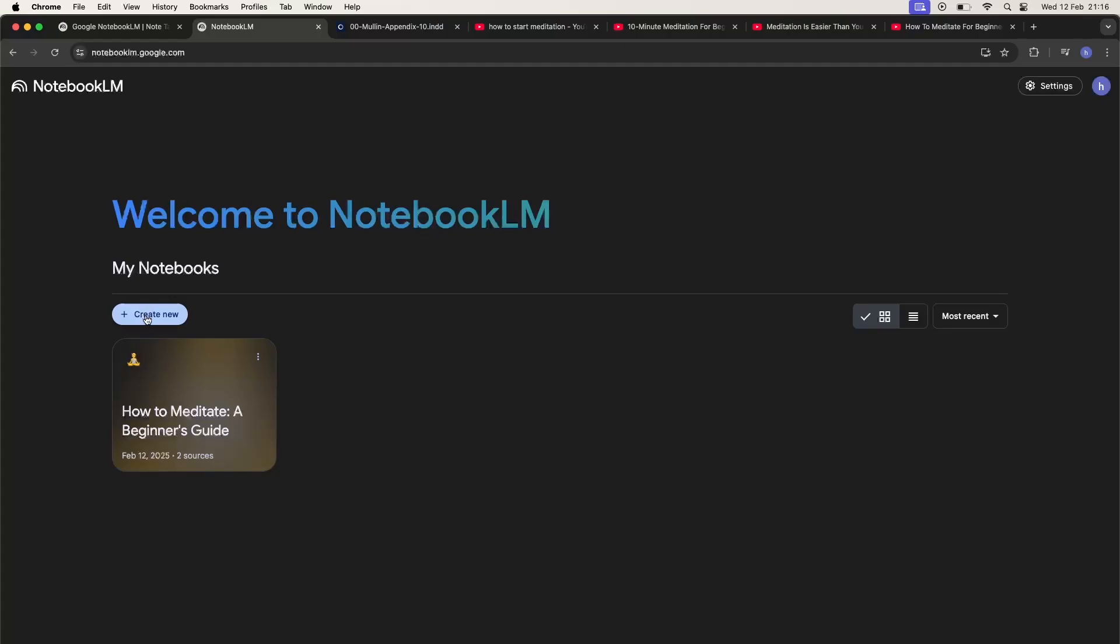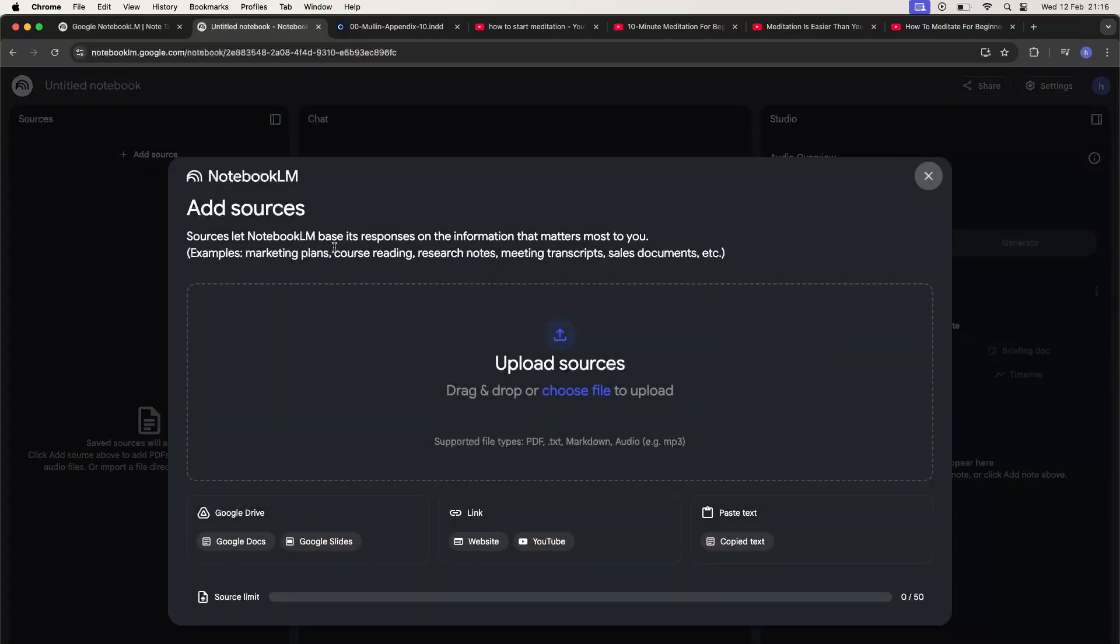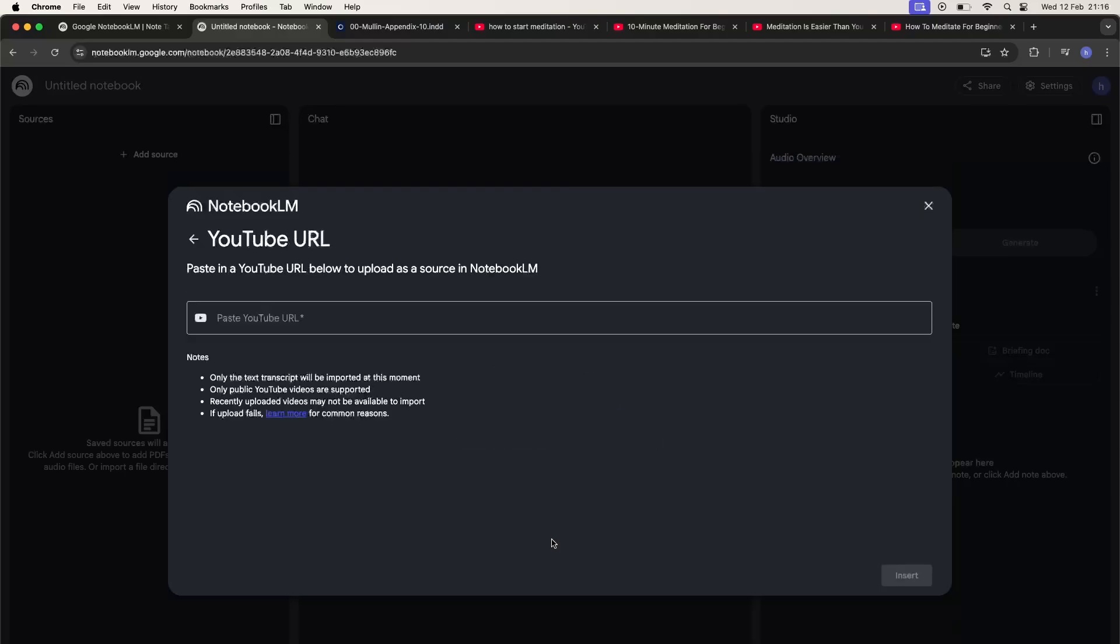So let's open a new notebook. Then click on the add source and below the link, as you can see, there is a YouTube button. So let's click on it.